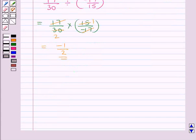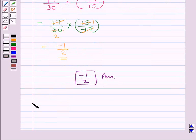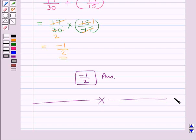So our final answer is minus 1 upon 2. This completes the session. Hope you have understood the solution for this question.